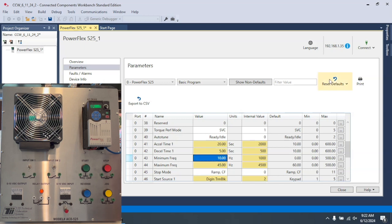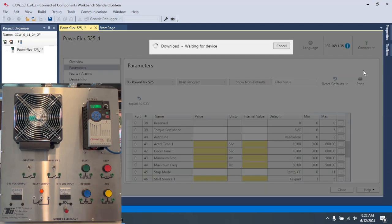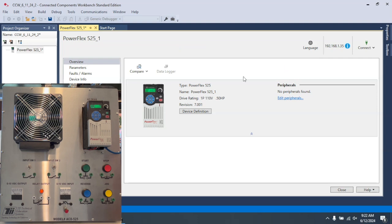So now all I need to do is come over to here, select download, select finish.